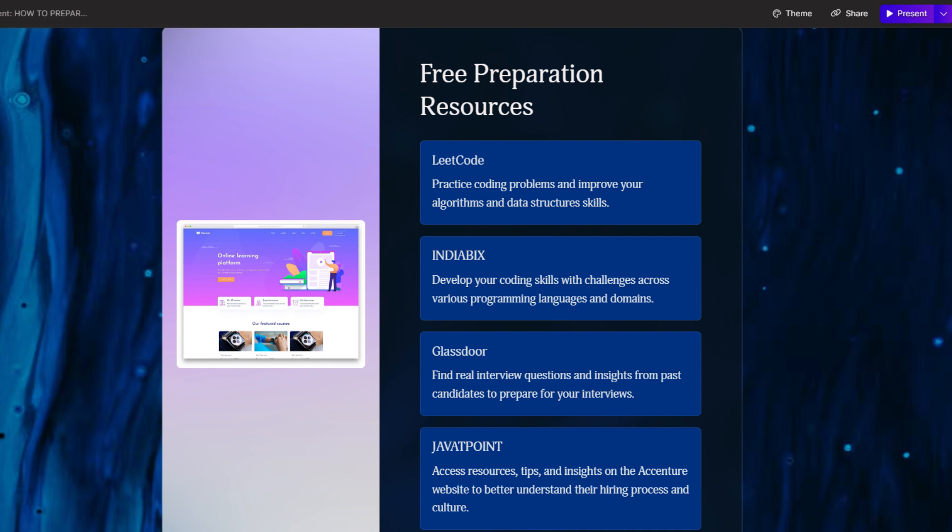I also suggest you visit the IndiaBix website for practicing verbal ability and reasoning questions. You should visit JavaTpoint for MS Office and cloud computing topics. JavaTpoint is very important for MS Office and cloud computing topics, especially if you are aiming to prepare for free.